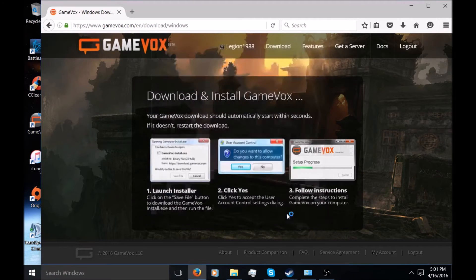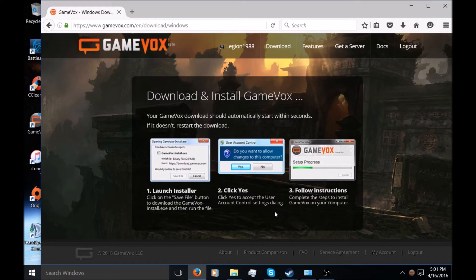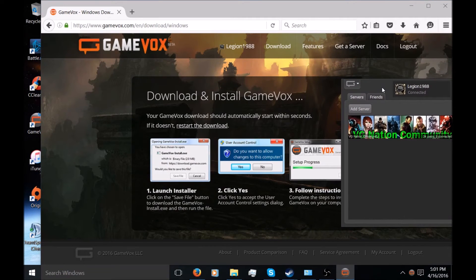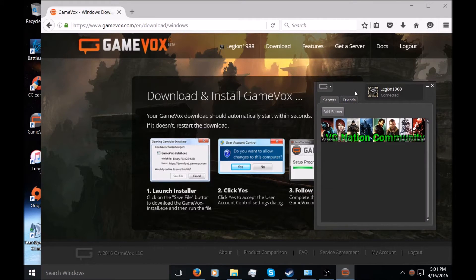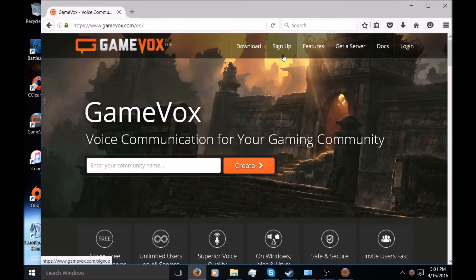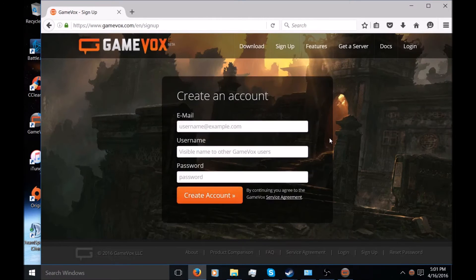What else you're going to want to do is when you launch it, you're going to want to create your own account. But because I already have an account created, I don't really need to worry about all this. To create an account, you simply just go up here to Sign Up and it'll create your account there.